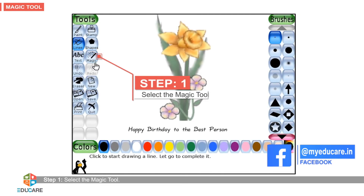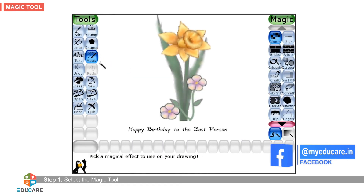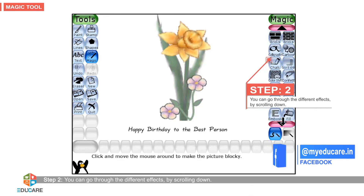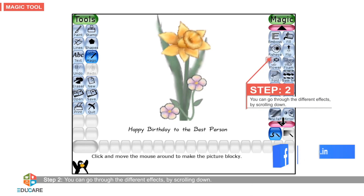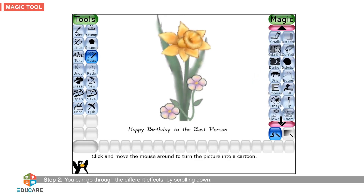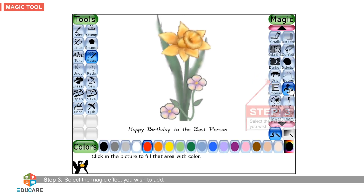Step 1: Select the magic tool. Step 2: You can go through the different effects by scrolling down. Step 3: Select the magic effect you wish to add.